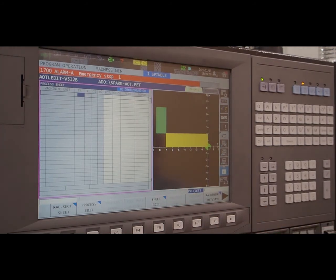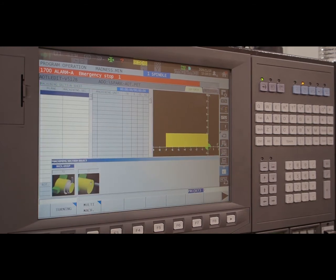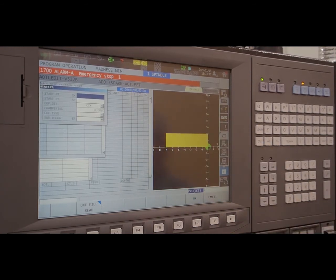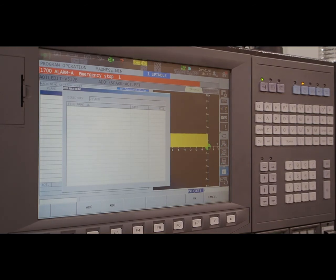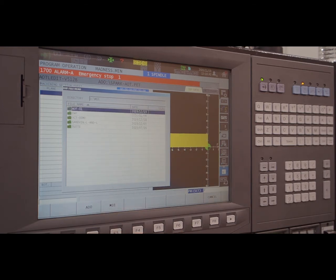After hitting OK, graphics update and show the cross-section of the blank and jaws. Now we will create a new process to turn the shape on the OD of the part. Here I pick turning and the software prompts me to start defining the profile. Since the shape contains several segments, there is a pretty good chance for a typo, let alone it being time consuming. Instead, I can choose DXF file read and use a file that has geometry converted from a solid model to 2D geometry containing all the entities of the profiles. Let me find that file — it's in a DXF folder.